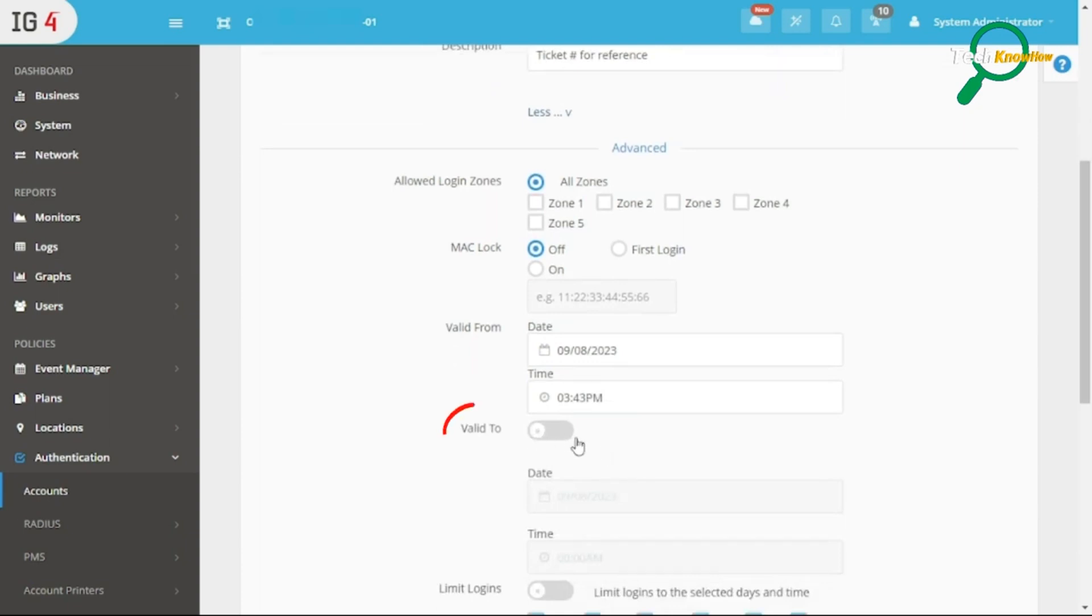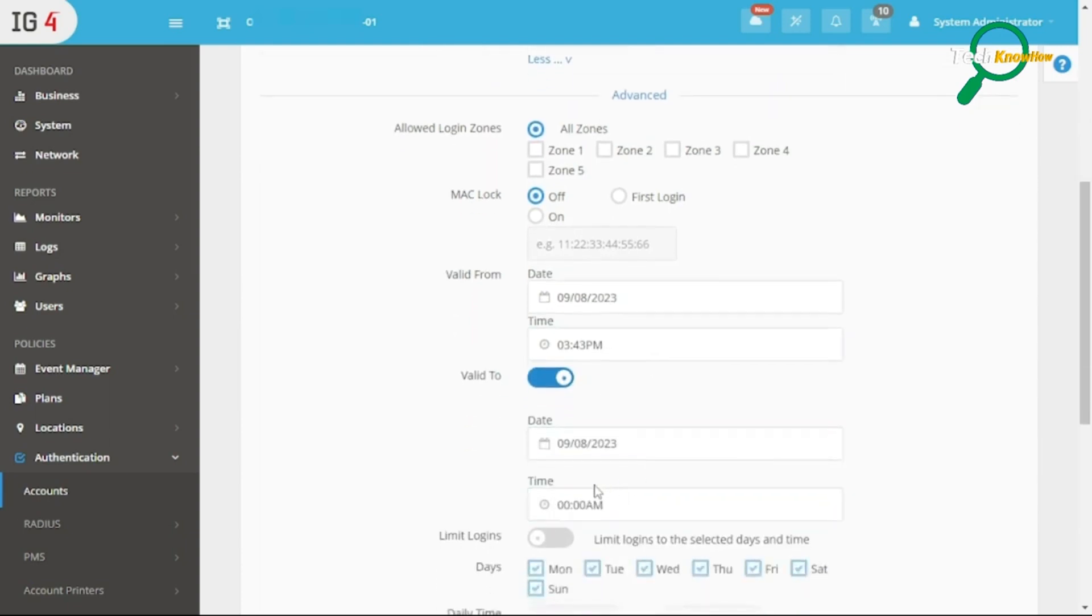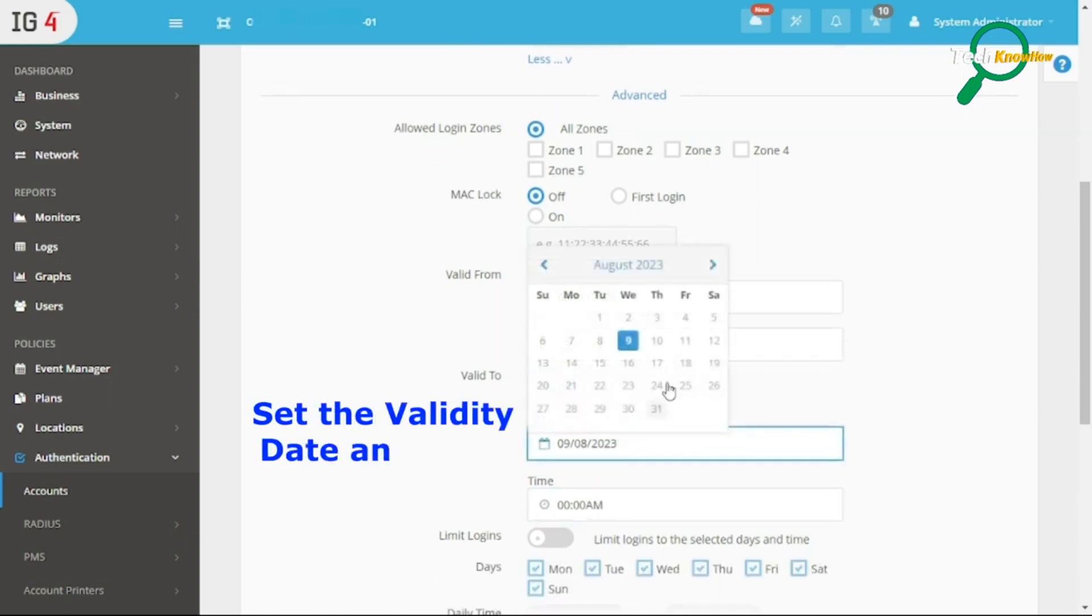Toggle the Valid To switch icon to set the validity date and time. For the guest checkout date, normally add plus one day.